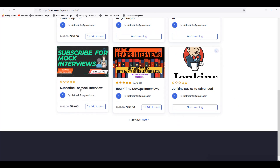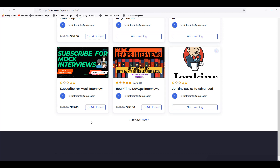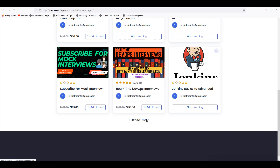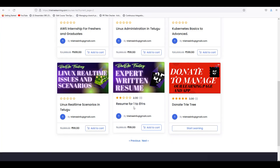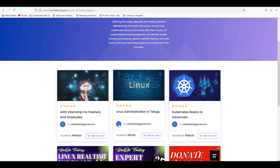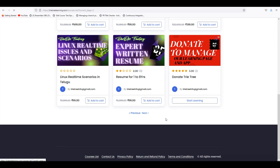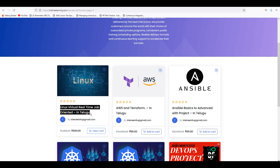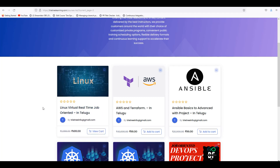And also, if you have any real-time interviews, I have already uploaded. You guys can go and watch there. And also, many of you have got Linux real-time — Linux virtual real-time job oriented. So most of the real-time aspects are going to talk about incidents, changes, regular incidents, regular Linux issues.